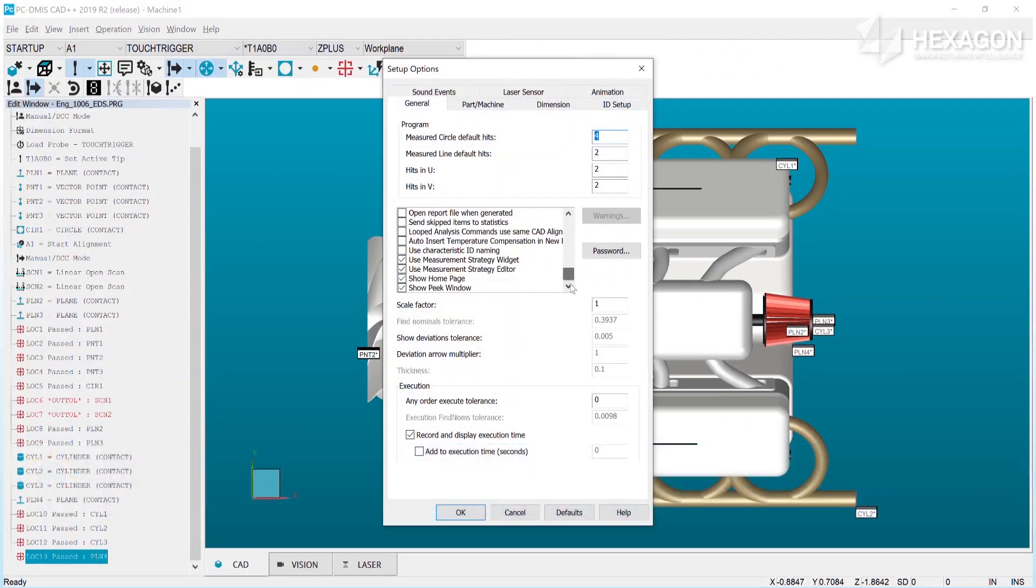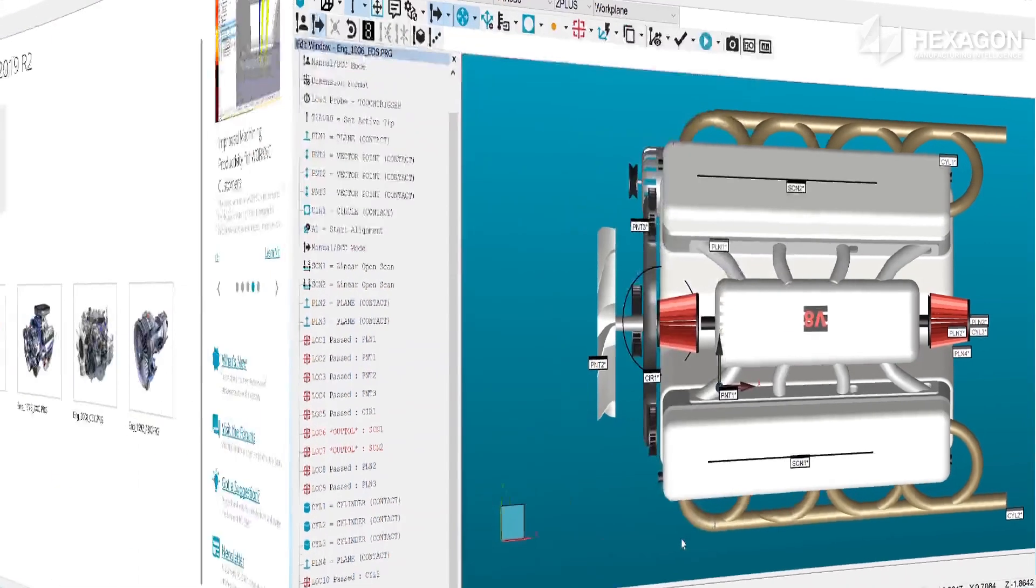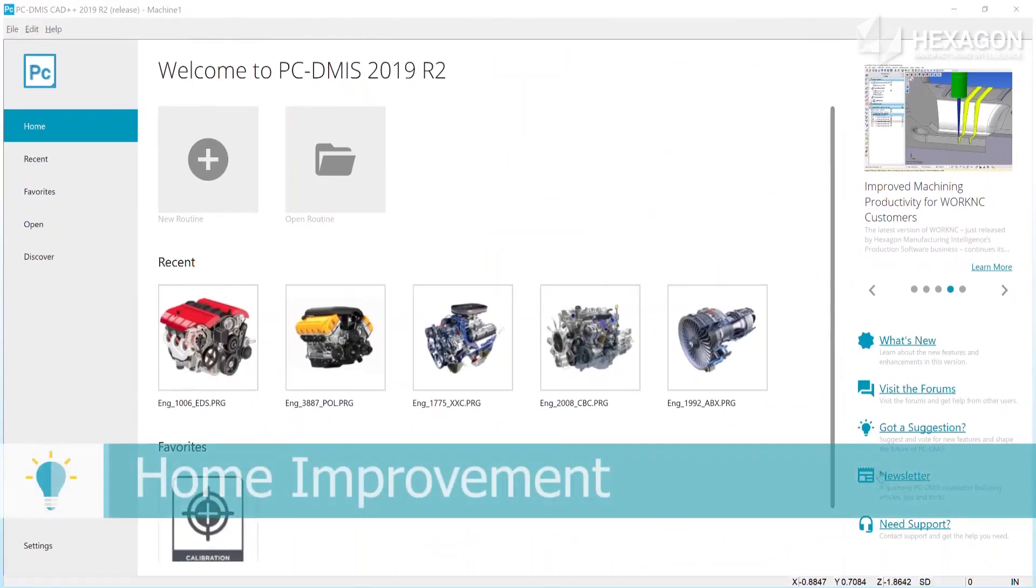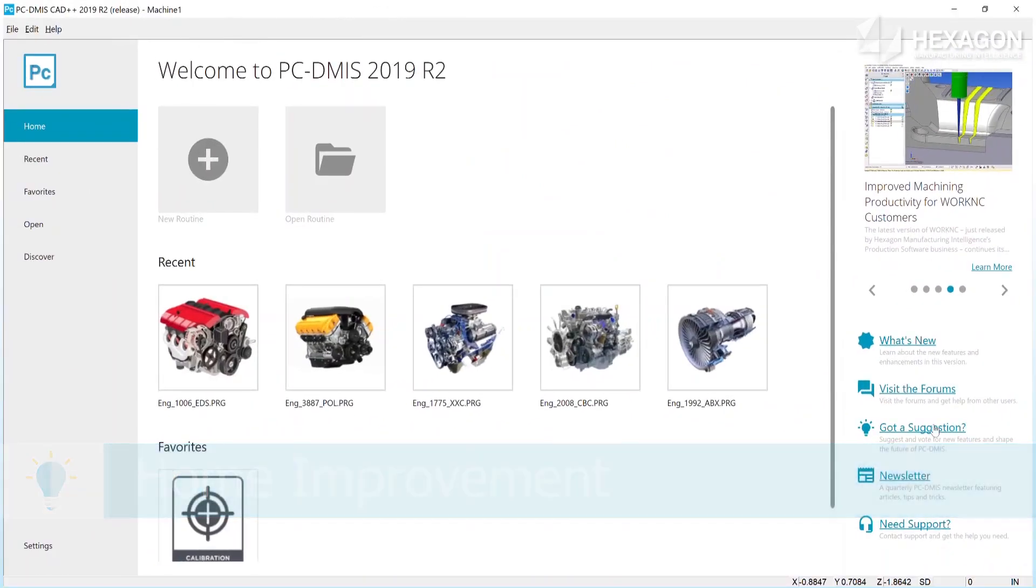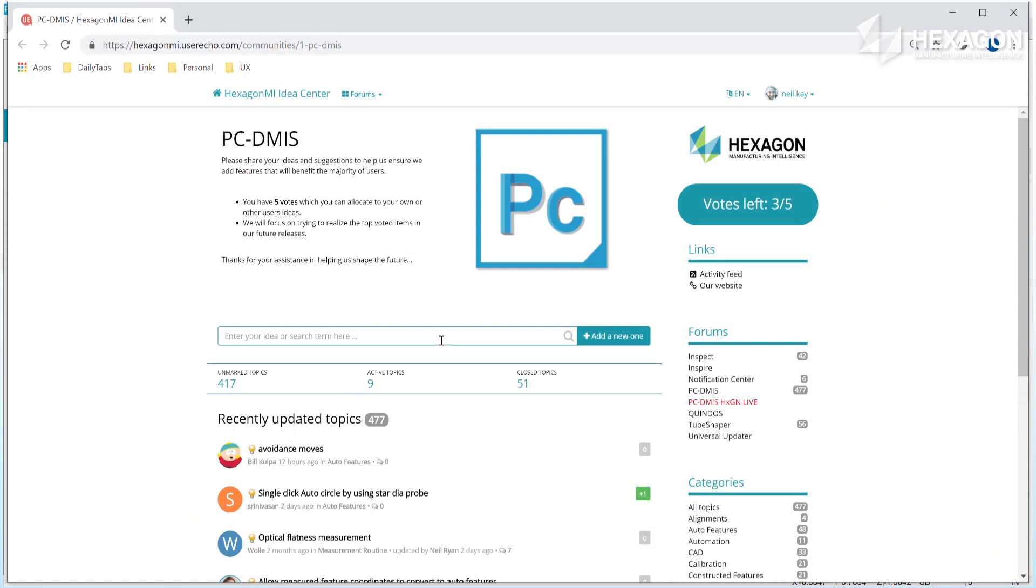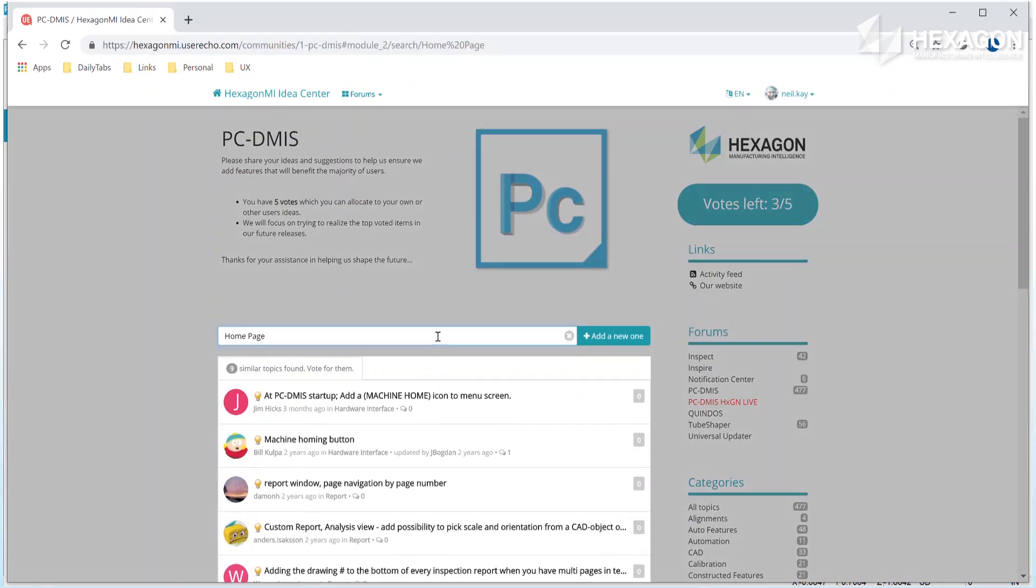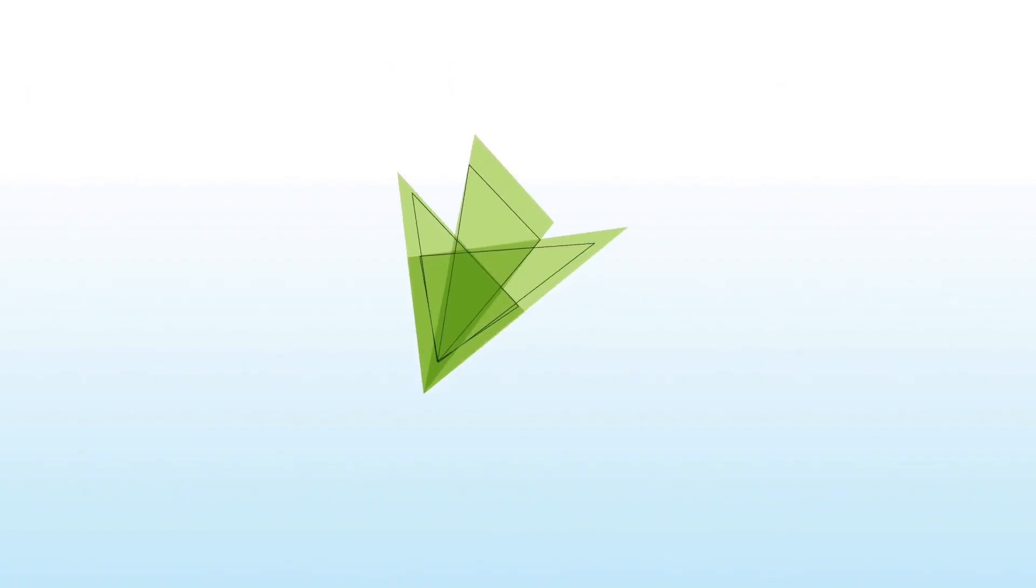If you are more of a nomad with an aversion to going home, don't worry, you can turn it off from the F5 settings dialogue. For everyone else, you can find a link to our idea center alongside links to the other community forums and support sites. Please leave us suggestions on other improvements you would like to see added to home in the future.